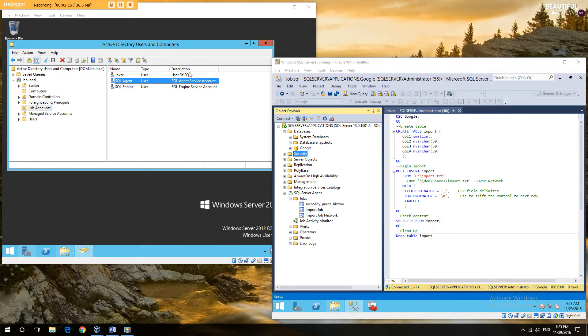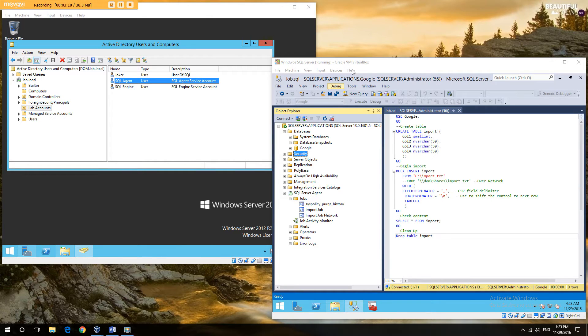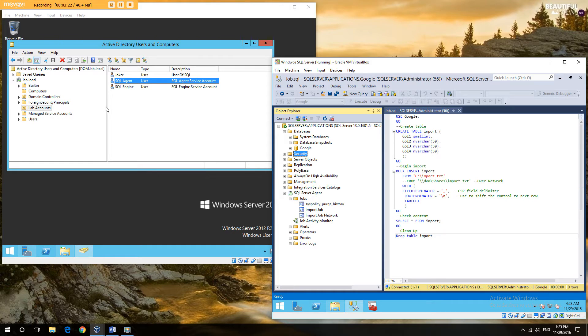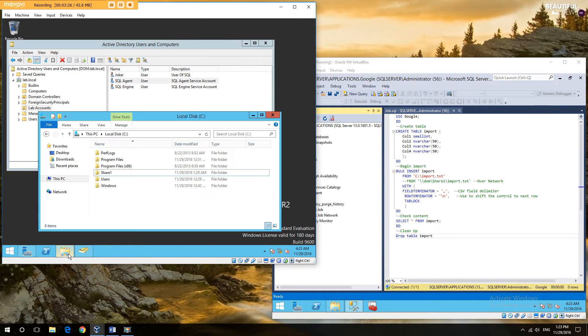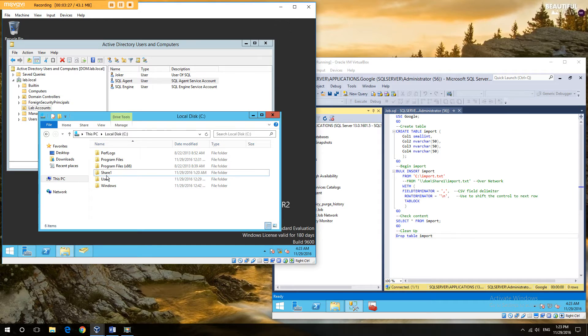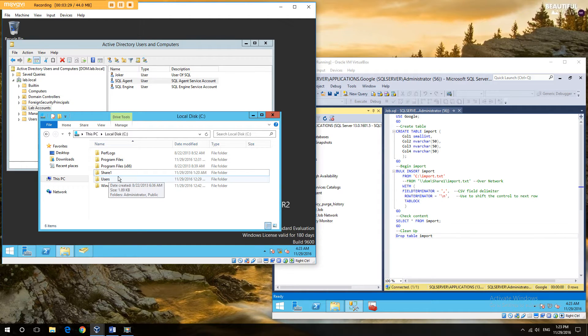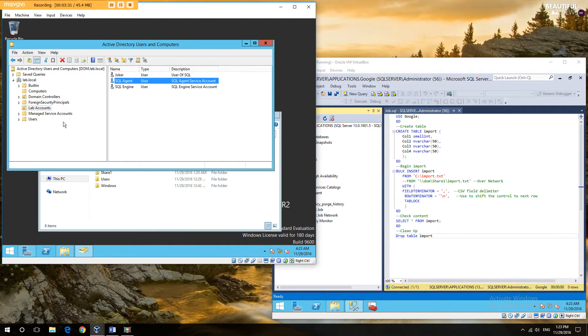So to demonstrate this in the real world, I have two virtual machines set up, one running SQL and the other one running Active Directory to act both as our file share resource. In this case, we have a share one and also to demonstrate the different accounts that we can have.